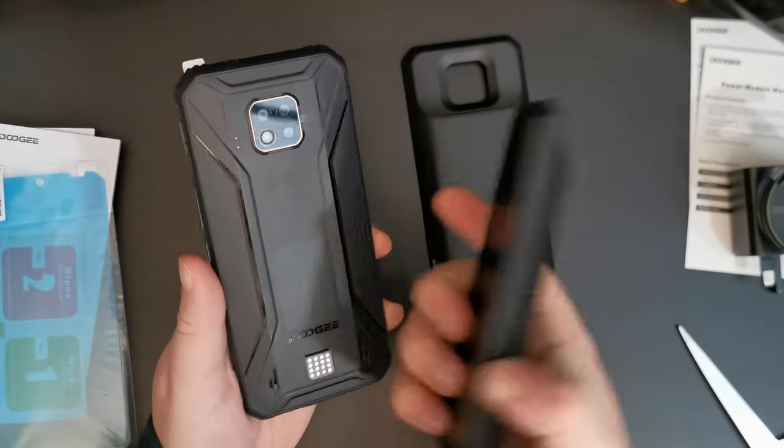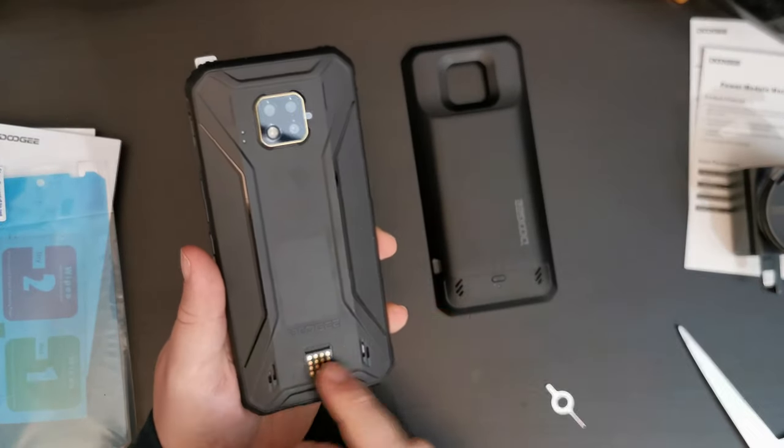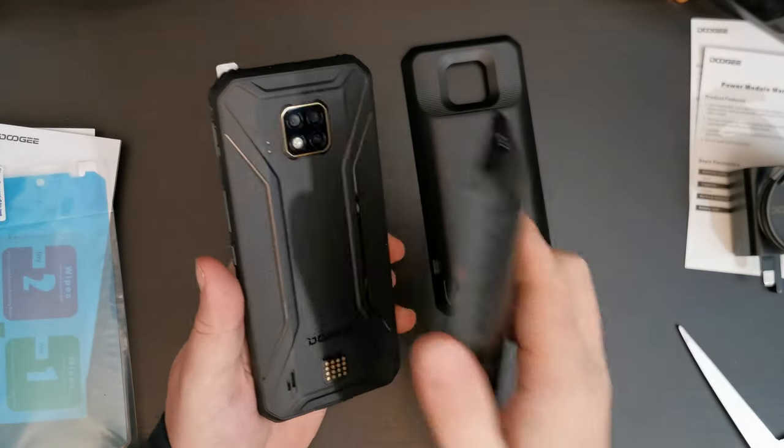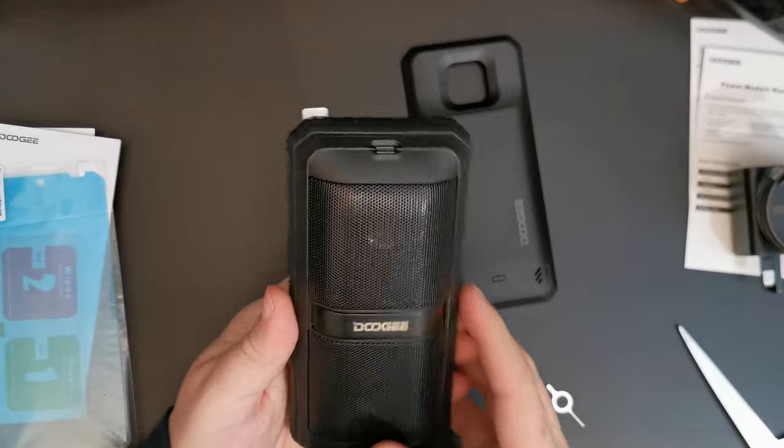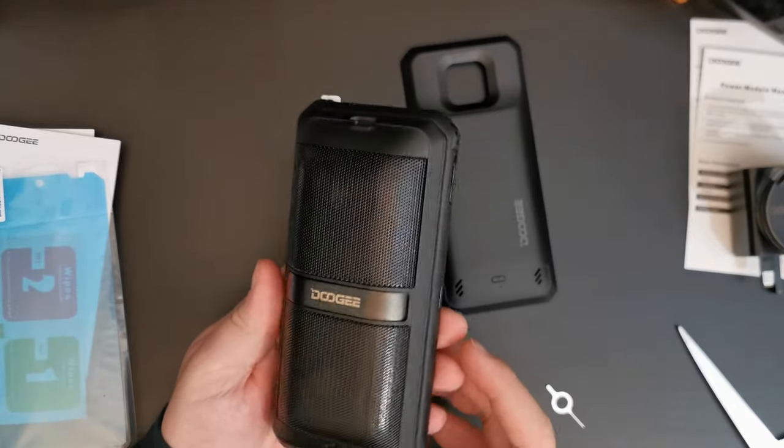And so that's the power bank. And this is what the speakers look like clipped on. So, that's it. You can see what these pogo pins are for. They're for the modules and for clipping them to the device.